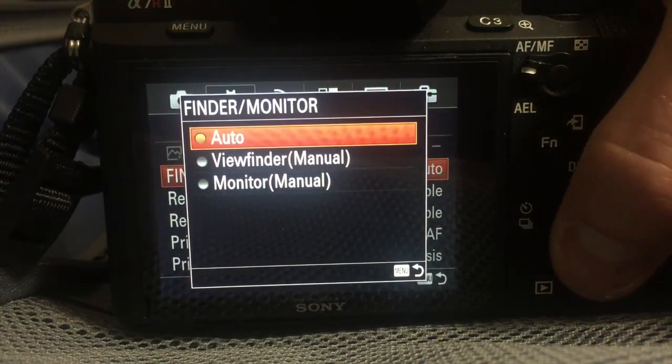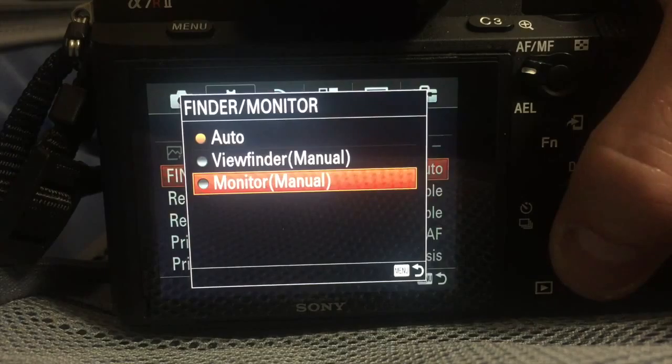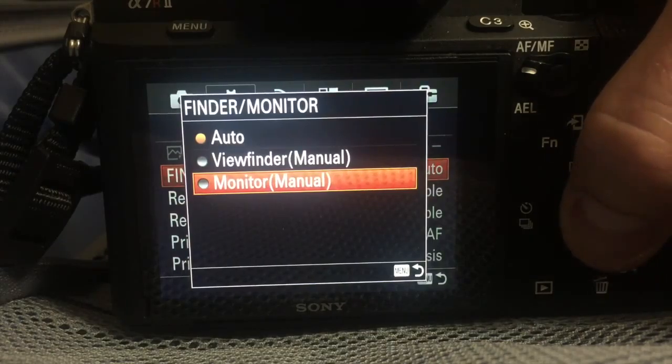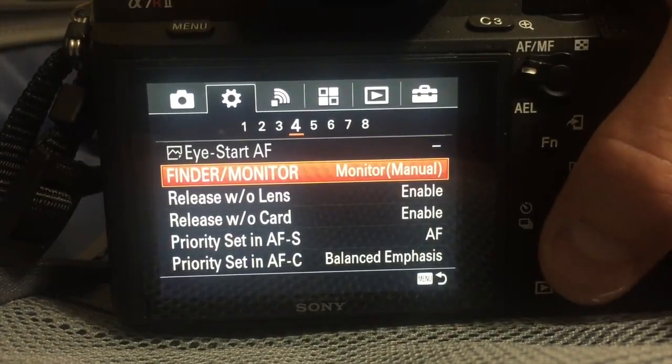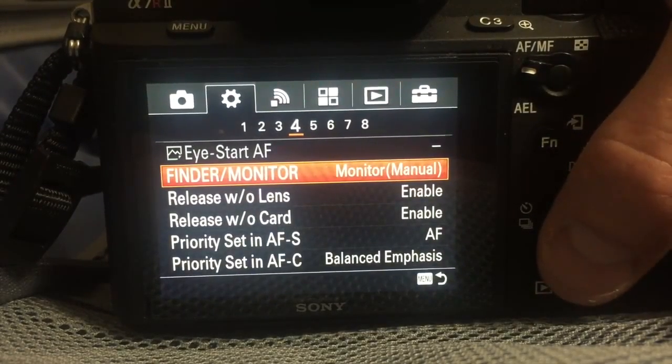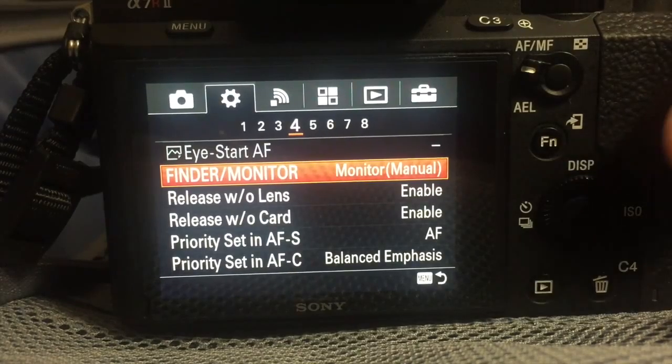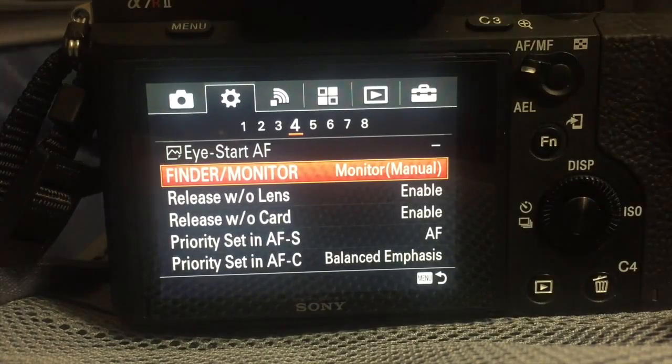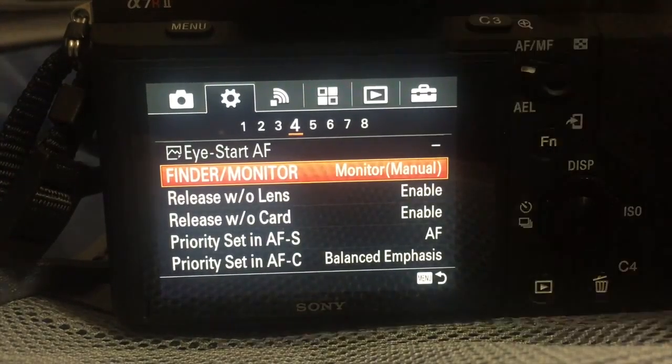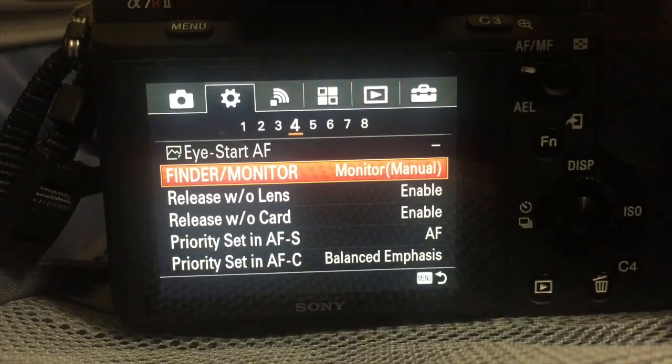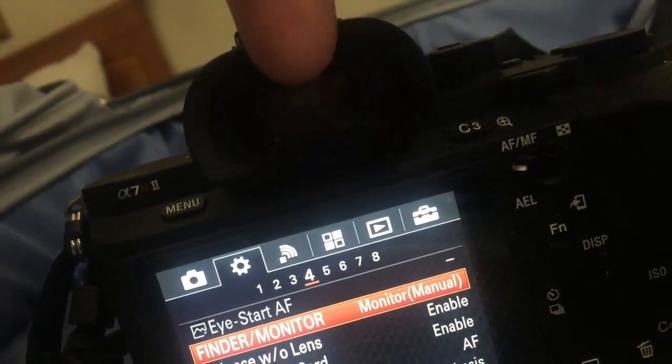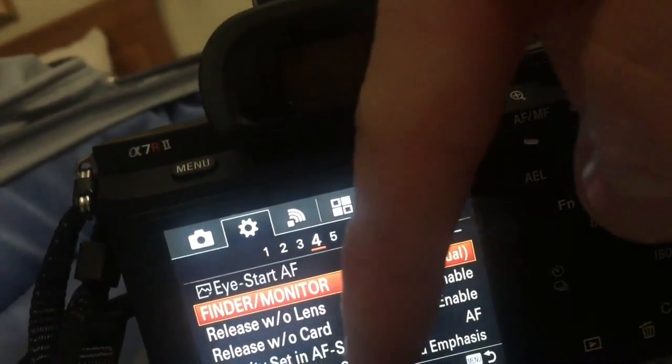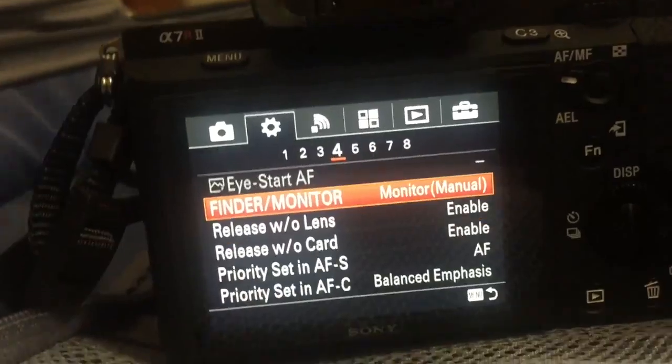So I change it to manual monitor and then you'll see we do something else. Basically we'll make one of the buttons on the outside of the camera toggle when you push it, it'll toggle between using the viewfinder or the monitor. They both cannot be on at the same time.